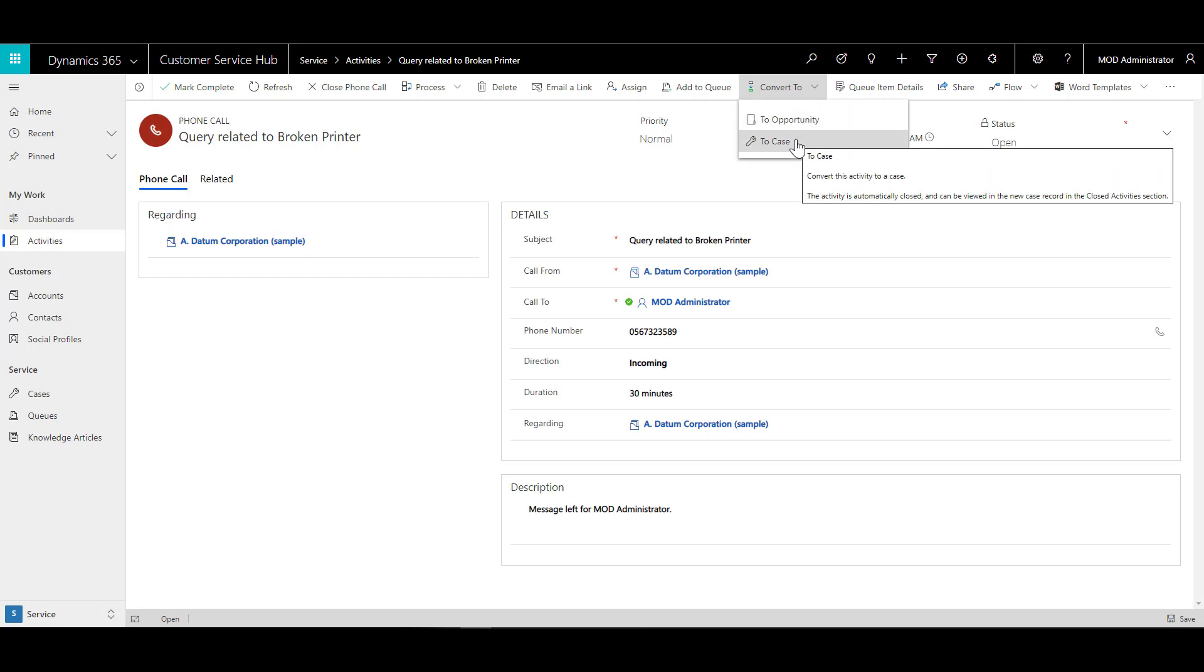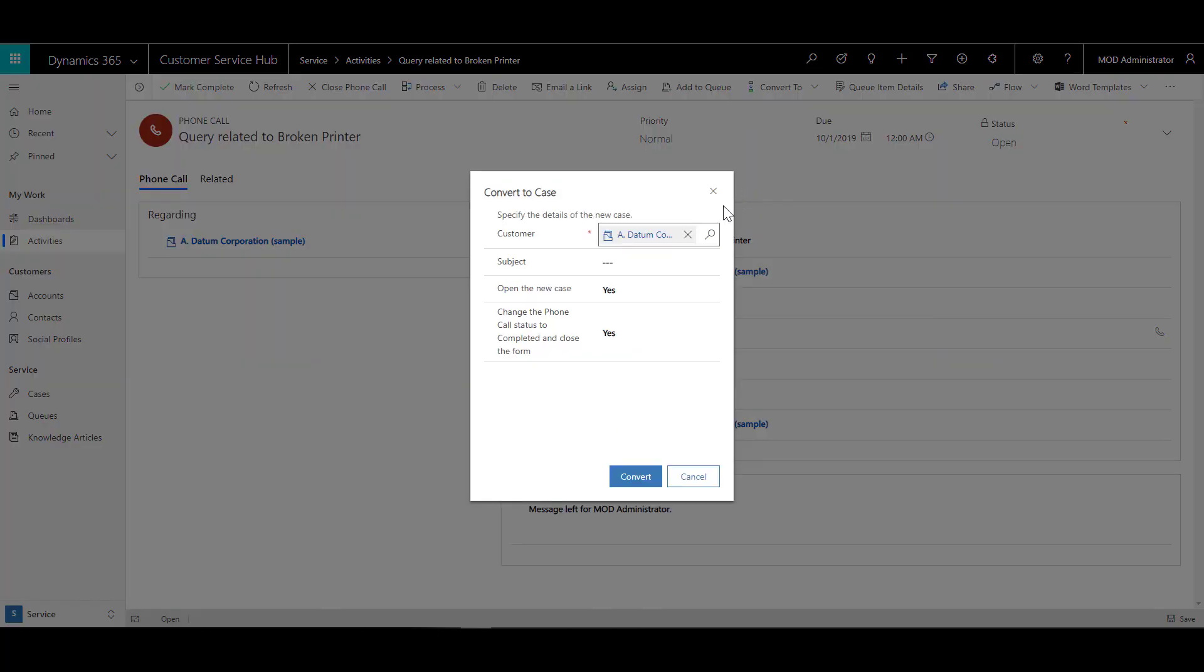Now, since we are talking in terms of customer service, I would like to convert it to a case. Now, this gives me an opportunity to define what I'm going to do with this activity.